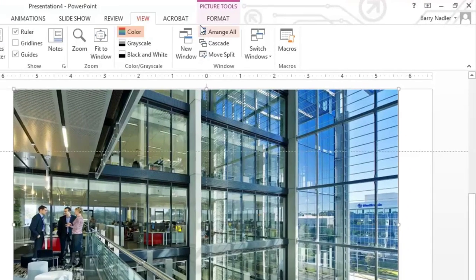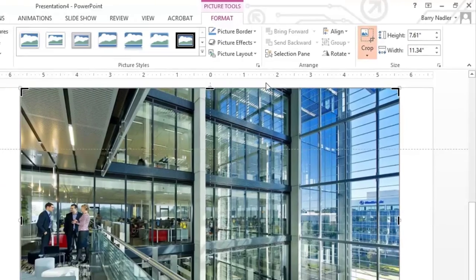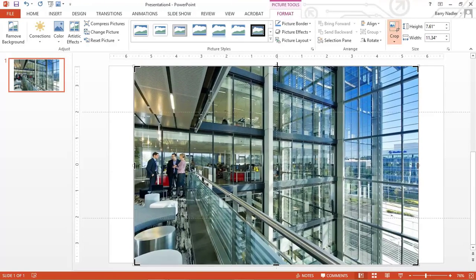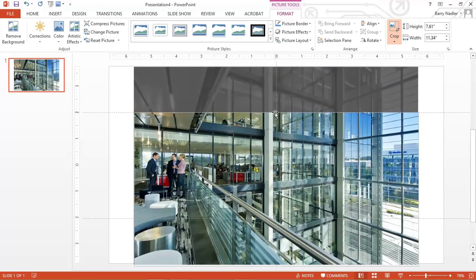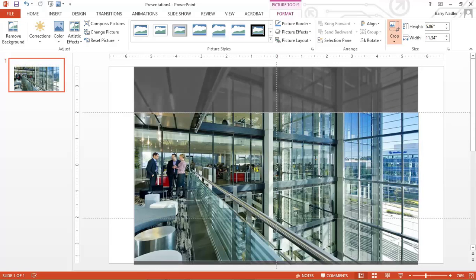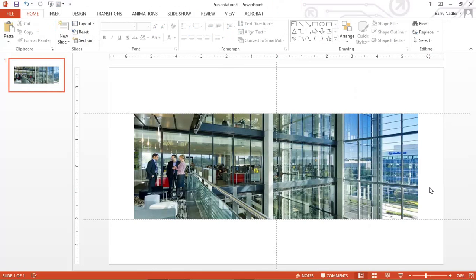So now under the picture tools, if you crop, you can crop the image down to here and up to here. And now we have a letterbox format image.